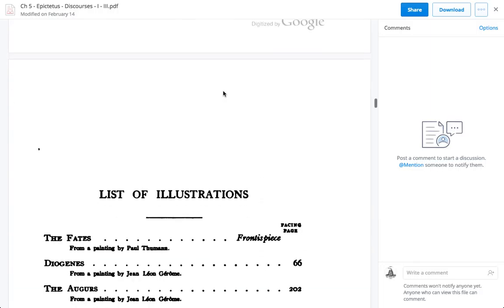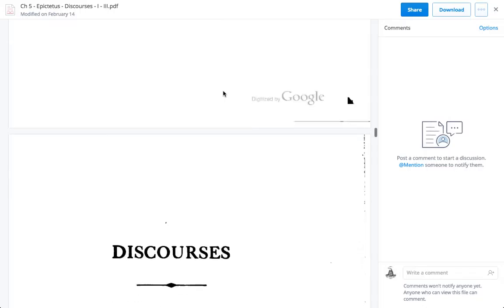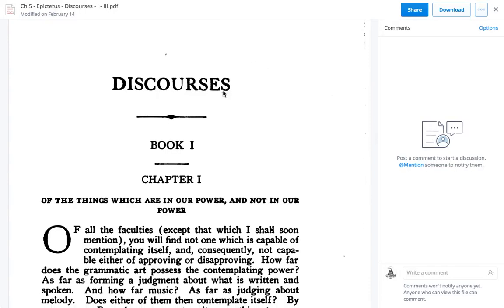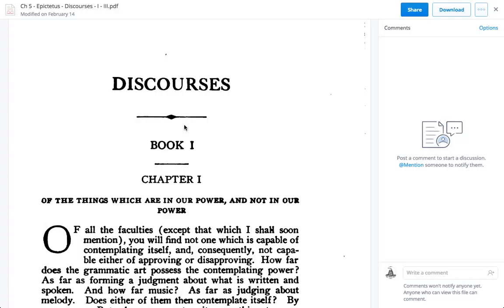You can go ahead and open the file and download it. I'll scroll down to show you where this begins — Discourses. This is all about the things which are in our power and not in our power — kind of like what do we have control over. So this is a primary text.